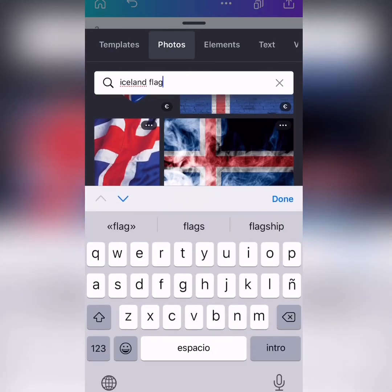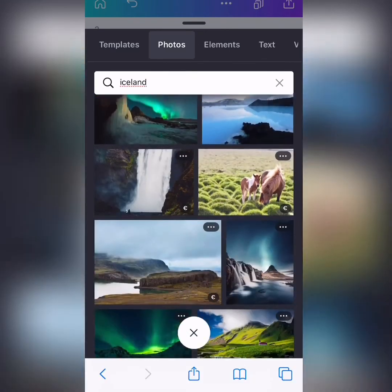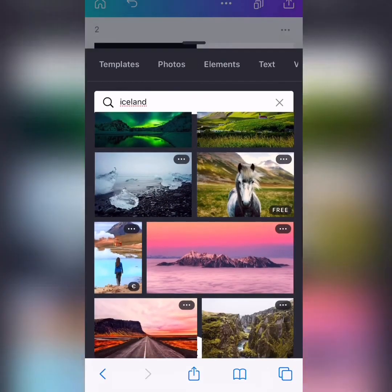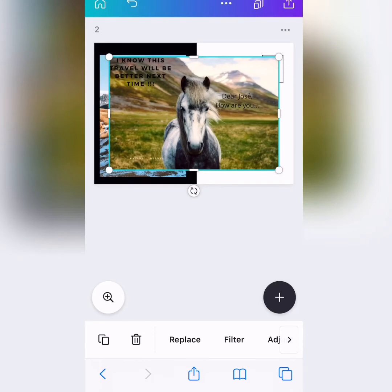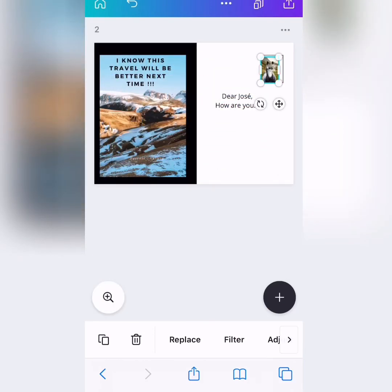So, no. Let's just put Iceland, okay? So, let's see if we get a beautiful photo. Ooh, this is nice with the horse. So, maybe we can make this into our stamp, okay?